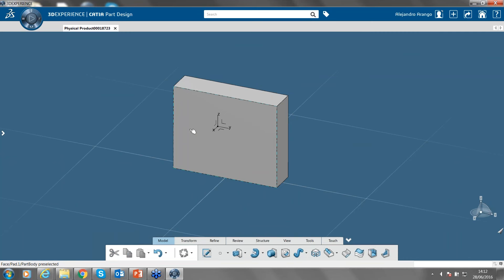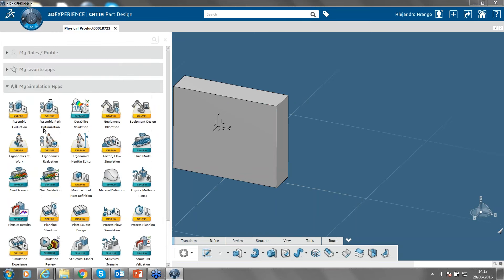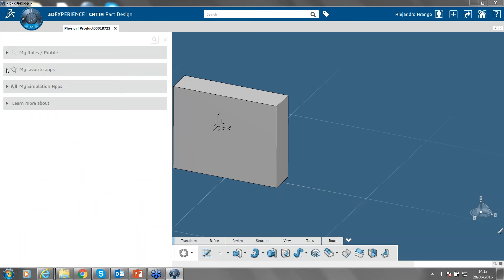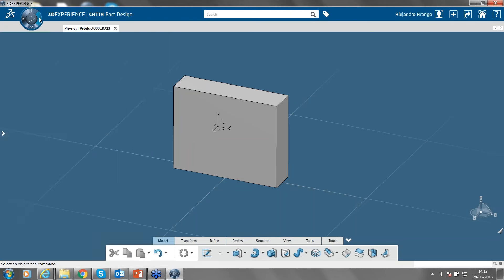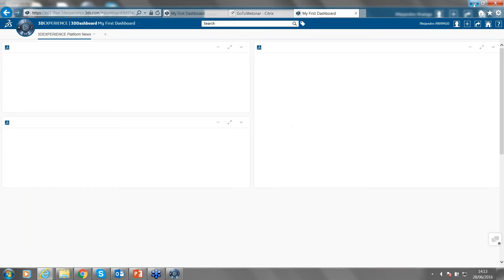One of the big advantages of this platform is how easy it is to shift between applications. From the 3D modeling app, I could go straight to simulations and perform any particular simulation — for example, fluid validation or structural validation. Additionally, we get the information intelligence apps, which are apps you can also access online, such as the 3D dashboards where we share news — clicking there automatically opens the online platform.